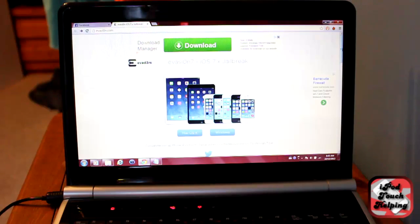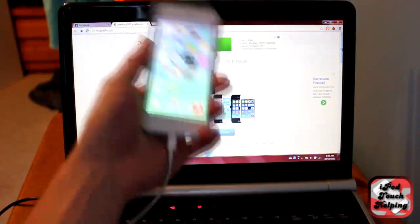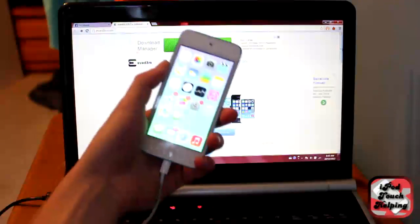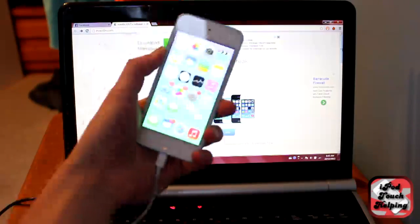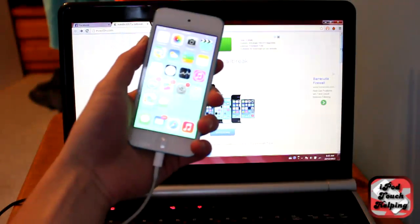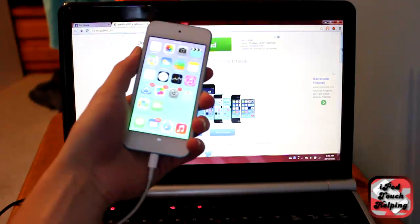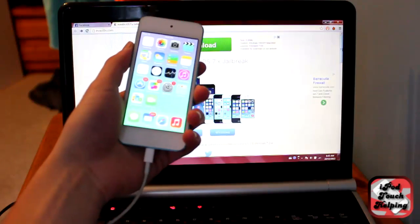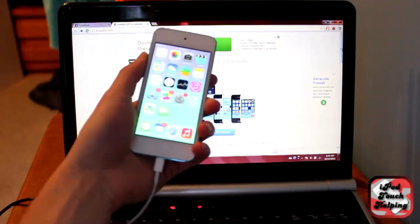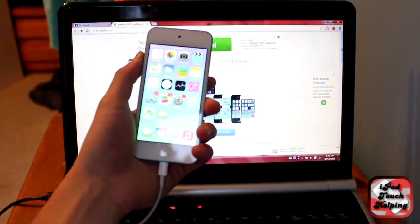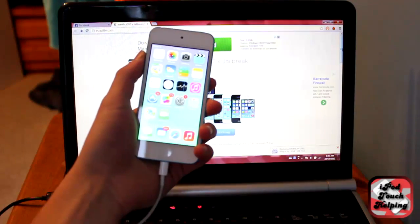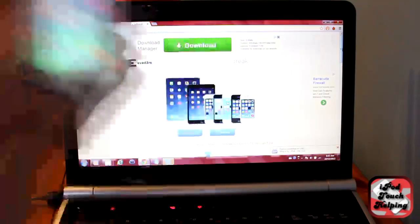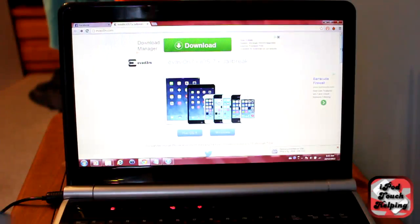So, this is the jailbreak that works for all iDevices running iOS 7. So that'll be the iPad, iPod Touch, and iPhone. Doesn't matter what device, if you're running iOS 7, you'll be able to do this jailbreak.